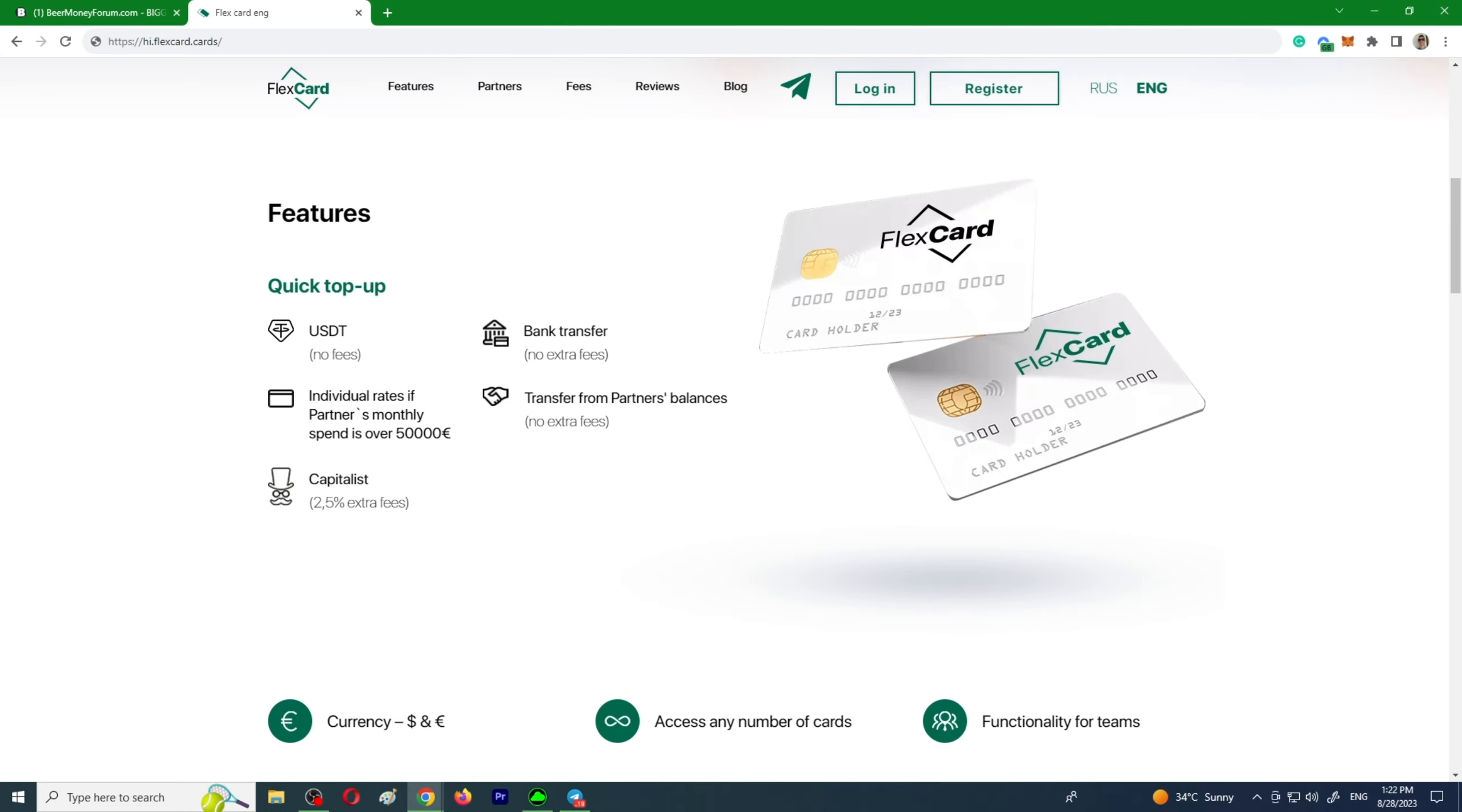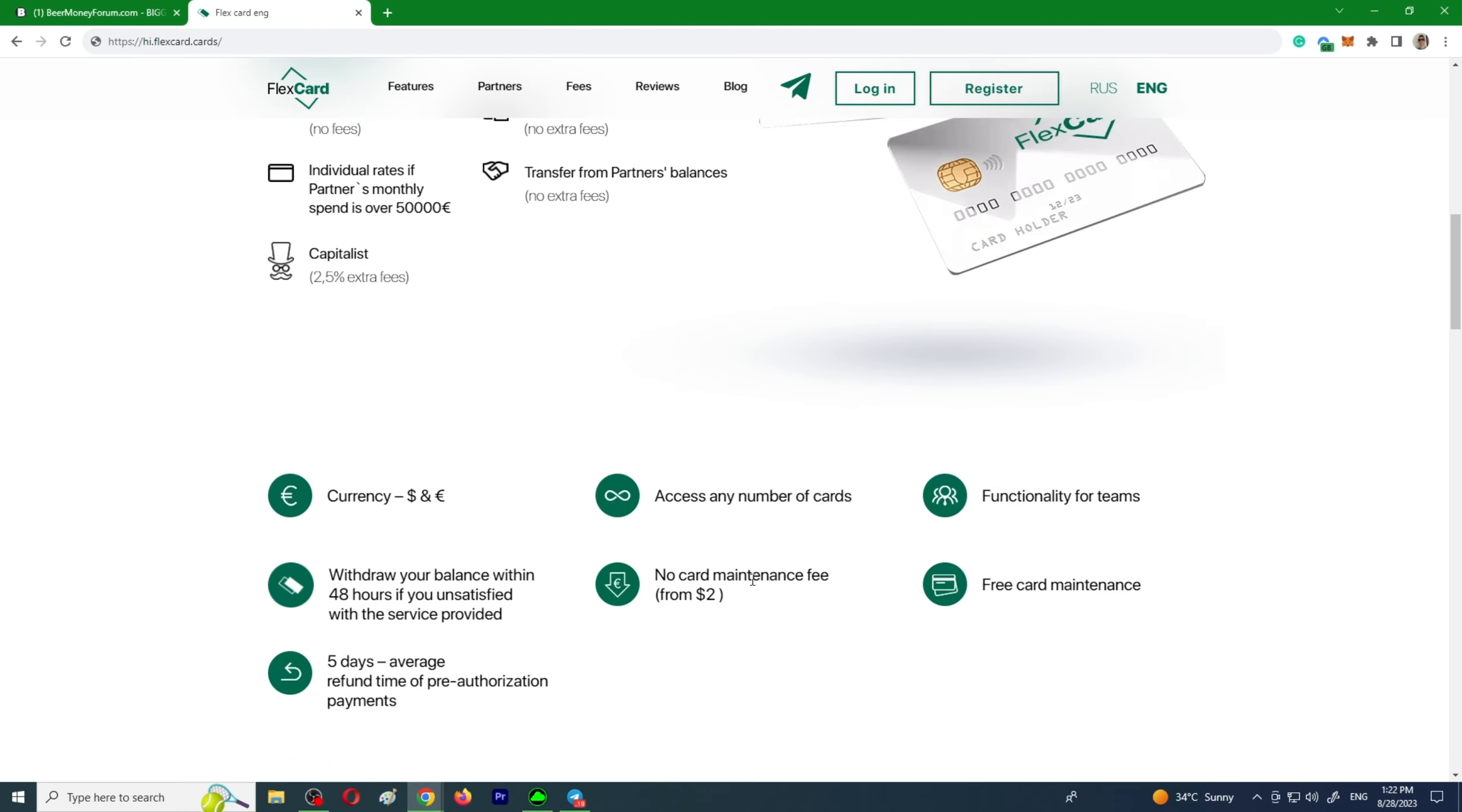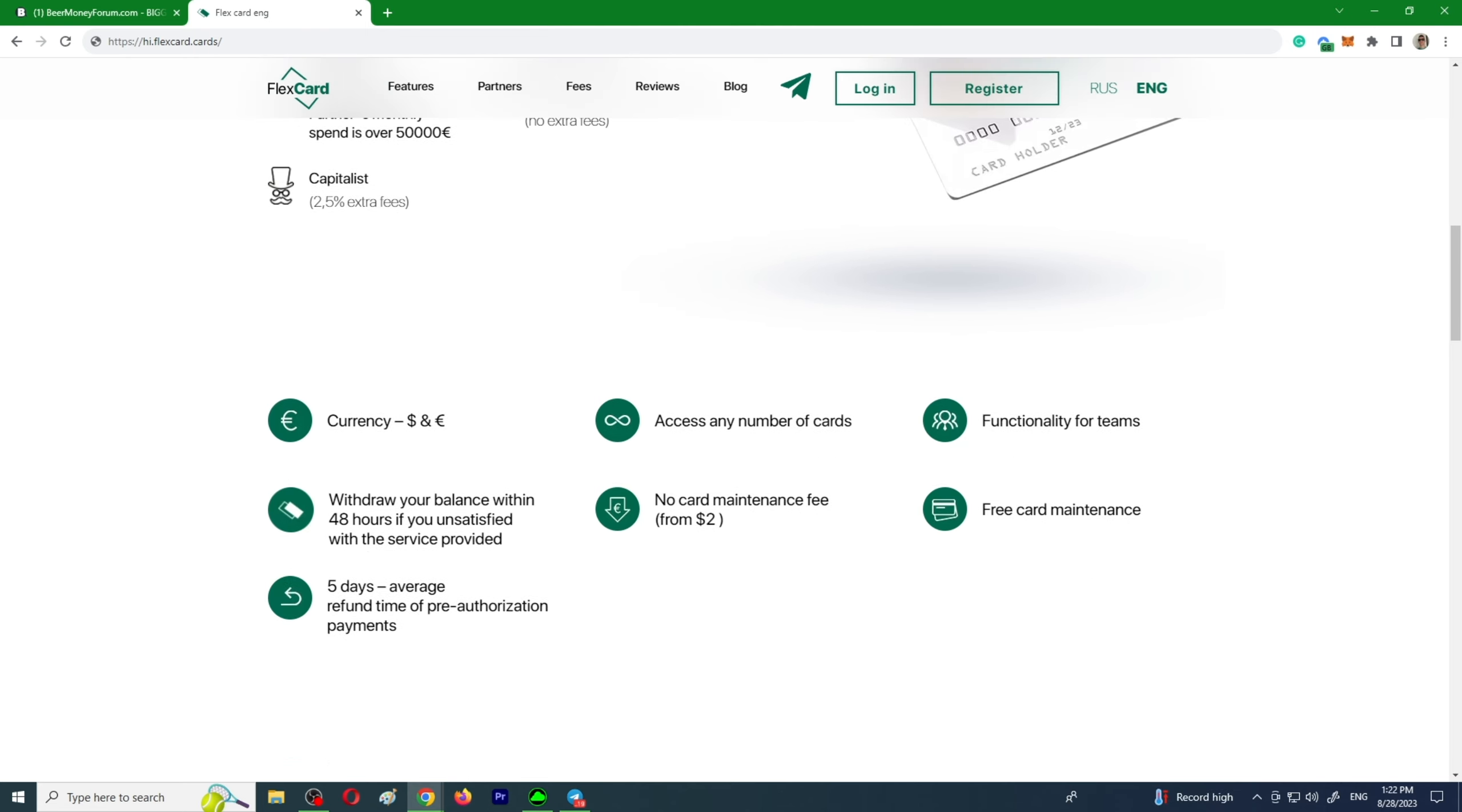The card costs only two dollars. You have many reliable BINs, new ones are launched every three to four months. Unlimited fast issuance, top-up fee from 3.5%, minimum top-up fifty bucks, convenient team functionality, prompt and professional support that is always happy to advise you on which BIN is the best suited to which source.